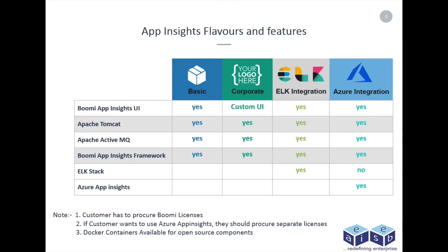Here you can see the app insights flavors and features which are currently available.